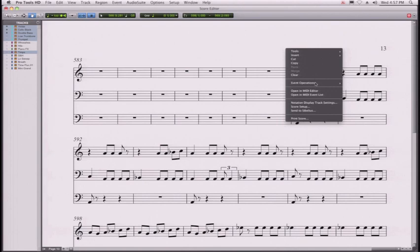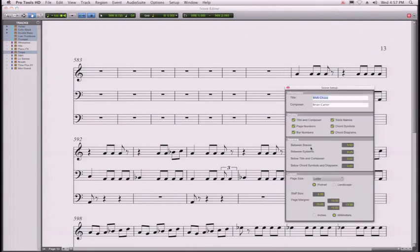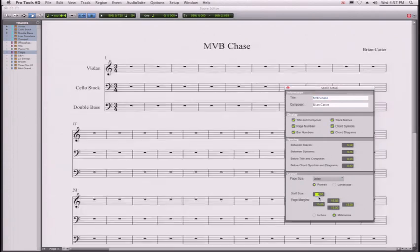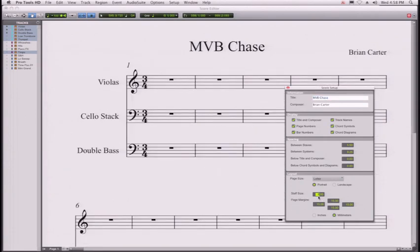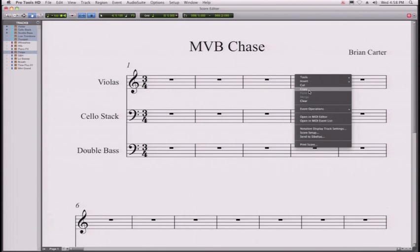We can actually right-click here and go to the score setup. I can actually tweak the title, the composer. It's what you see is what you get. If I click, I can actually dynamically resize the staves. We can also, if we want to tweak this further, just right-click and say send directly to Sibelius.